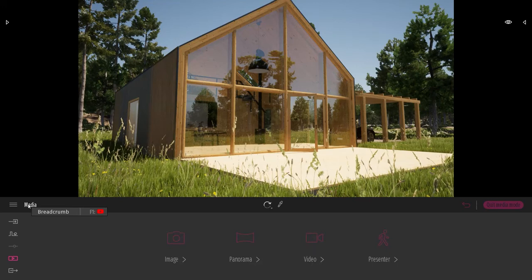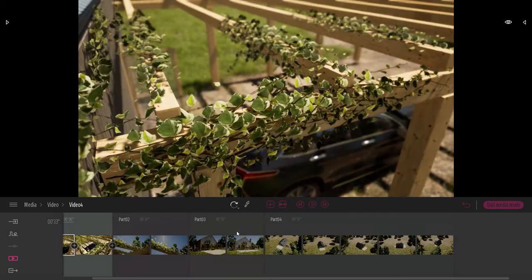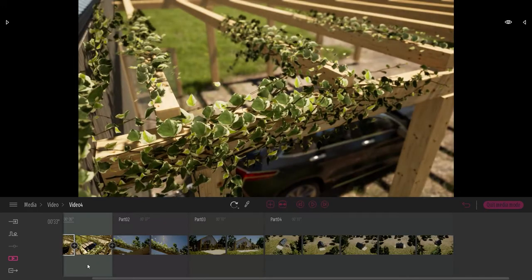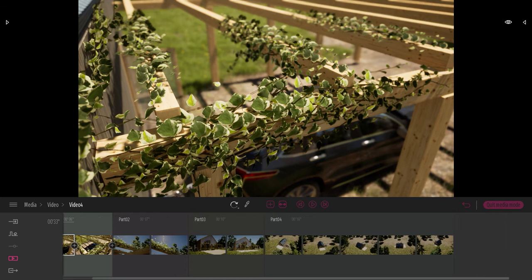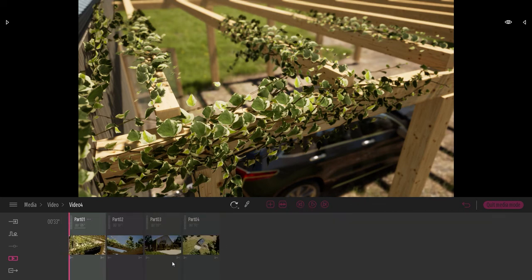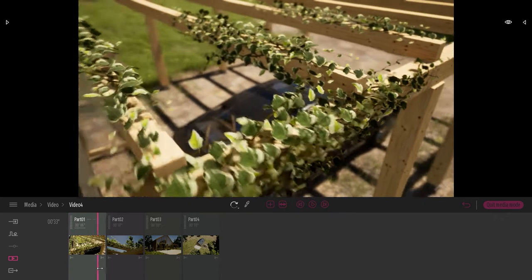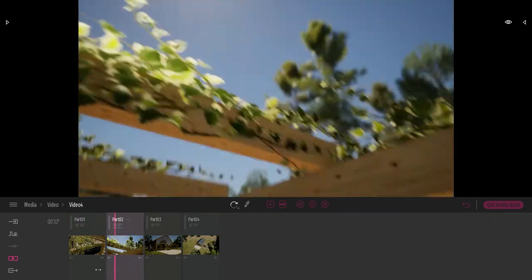Here I am in the media doc video. I've created a video that contains multiple parts. If I want to visualize a bit easier all my parts, I can collapse all of them like that. So as you can see here, I have four different parts.